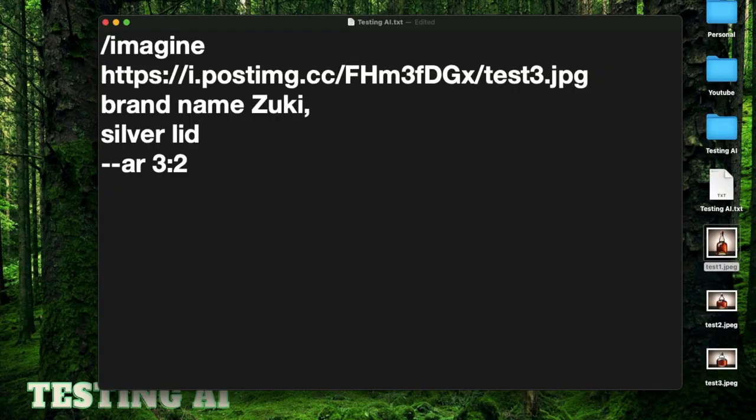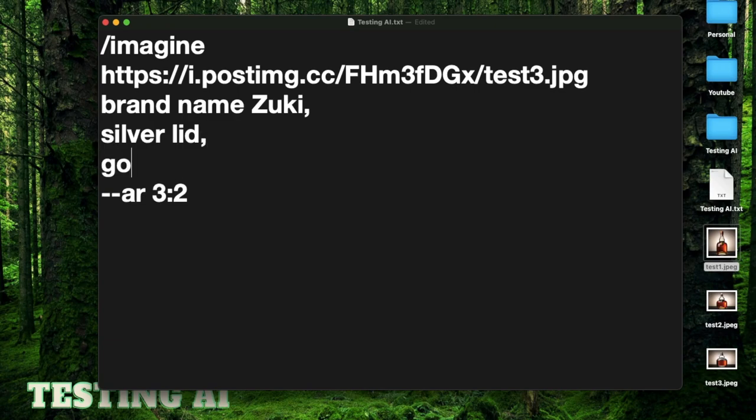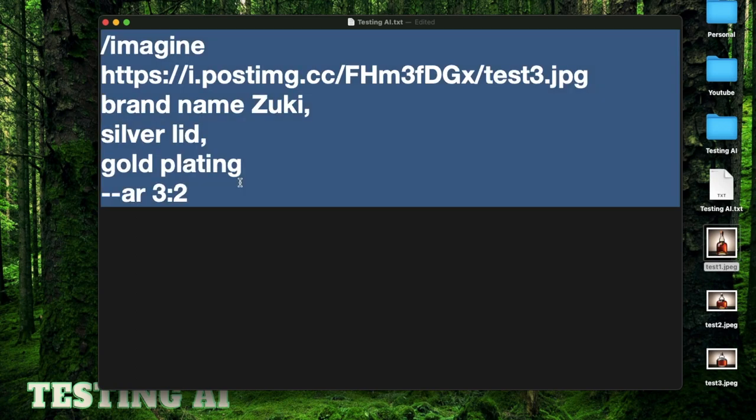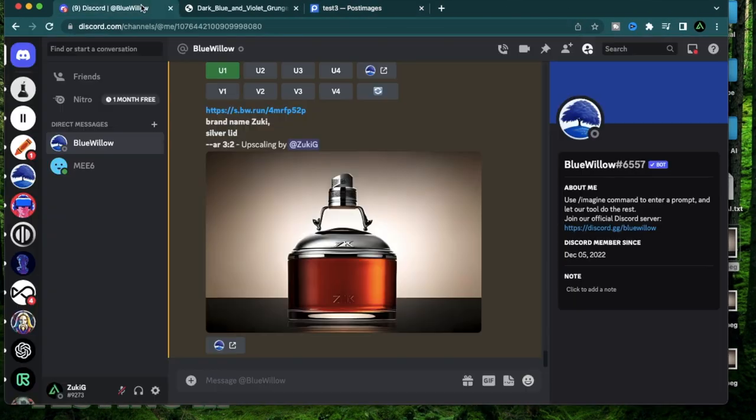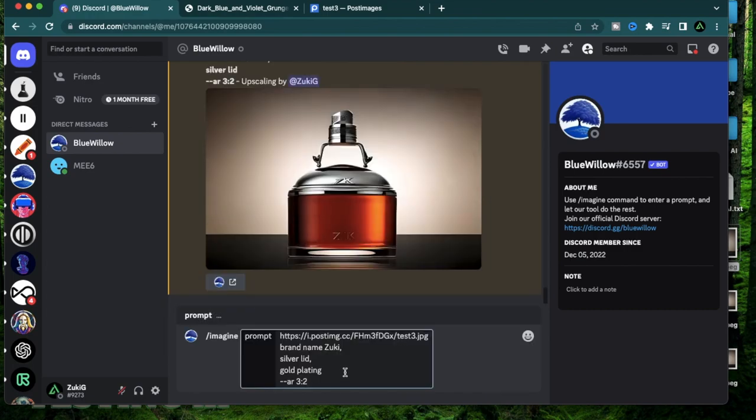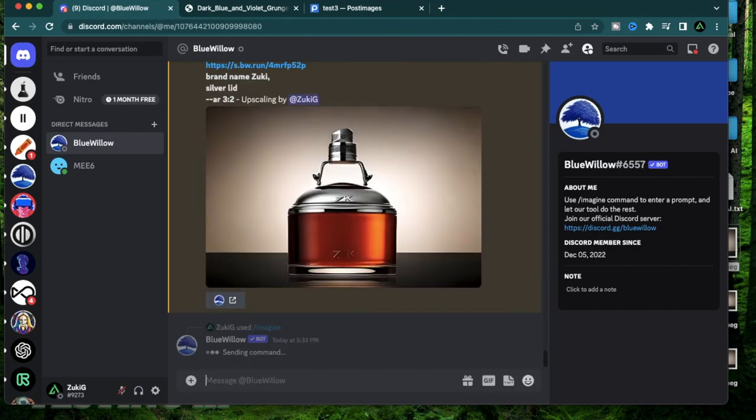Now I'm going to add my last edition, which is a gold plating. I have a brand name, I have a silver lid, I have a gold plating. Copy this whole thing. Go back to Bluewillow and paste it right here. Perfect.